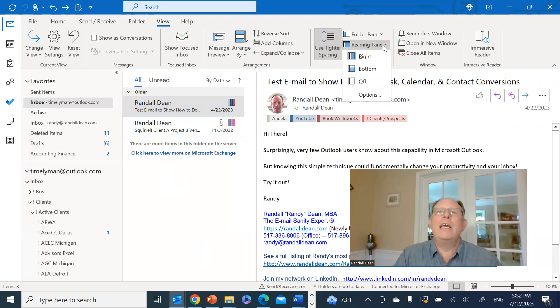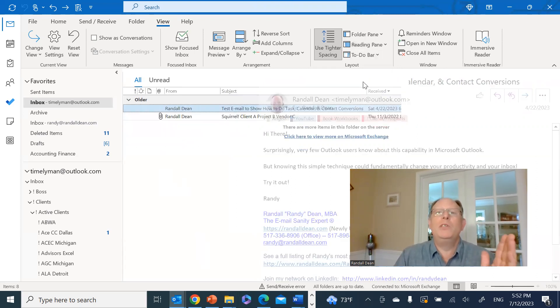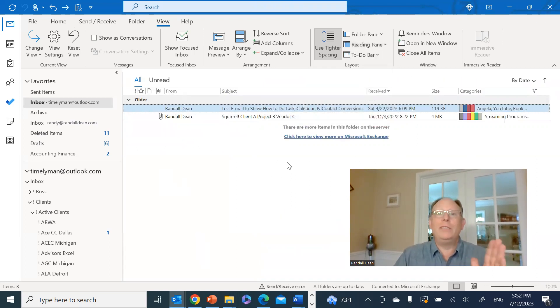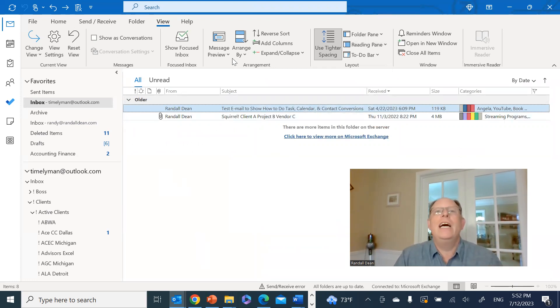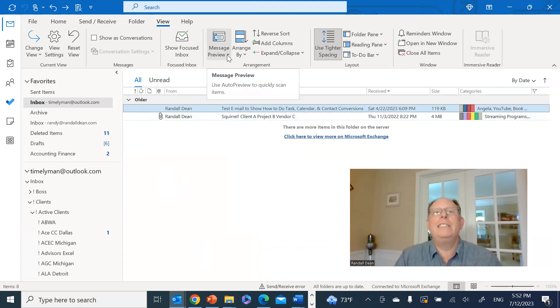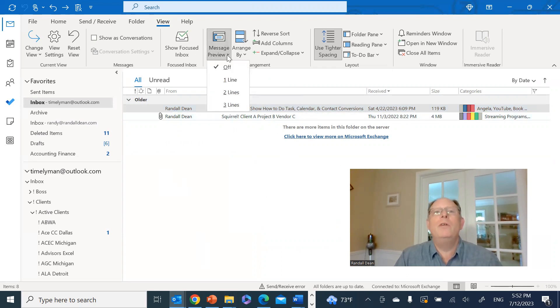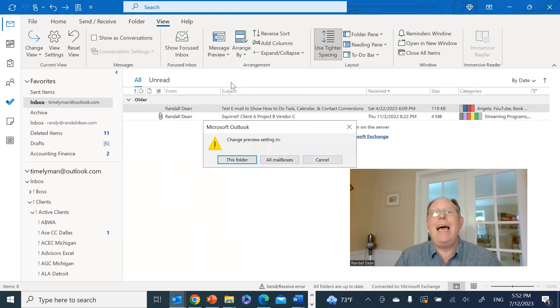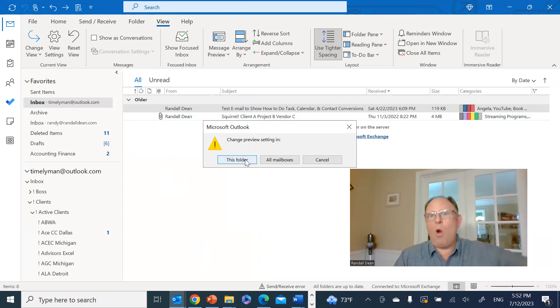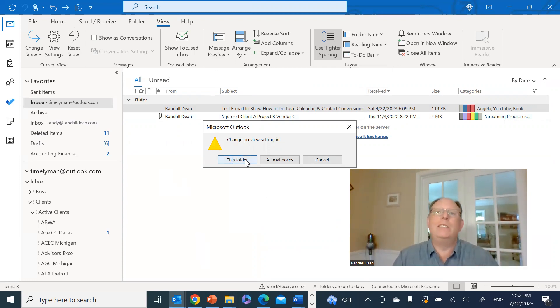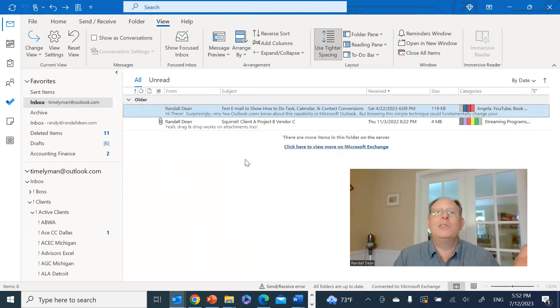Now one interesting thing about reading panel, if you turn it off, let me show you a little something else that's hiding in here. Notice that you can actually come up here under message preview. And you can add in lines, change preview setting. Now sometimes it'll ask you, do you want this in this folder or all folders, all mailboxes. I'm going to just do this folder. And look, now I can see a little bit of the email.